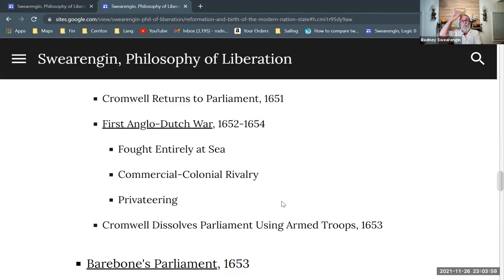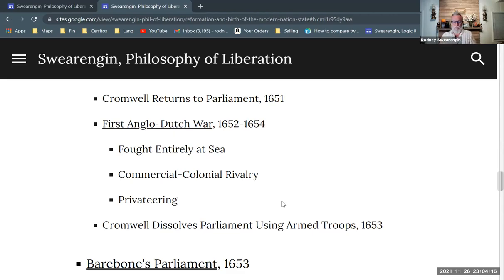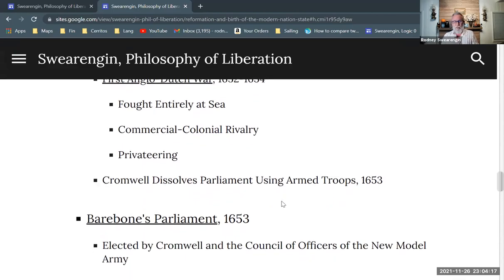There was privateering going on in the time of Elizabeth as well, but in the coming decades after the first Anglo-Dutch War, once people get trained as privateers, they soon become pirates. So the golden age of pirates is largely an outgrowth of this practice of privateering, which becomes prevalent — pirates of the Caribbean, as we think of them, evolved out of this privateering business around this time.